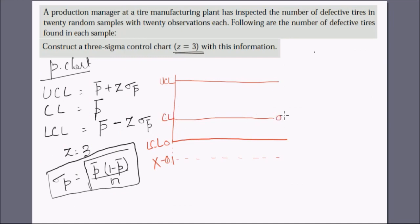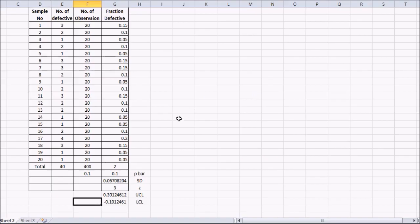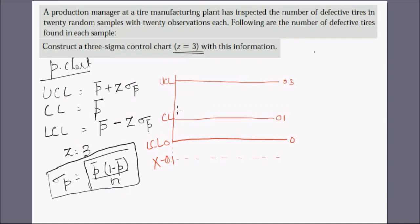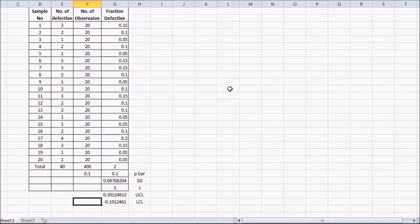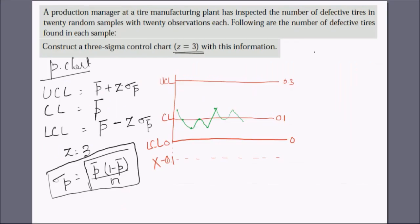We plot each proportion value on the chart. The first is 0.15, the second is 0.10 (on the central line), the third is 0.05 (below the central line), and so on. All values are below 0.3 and above 0, so the process is in control.